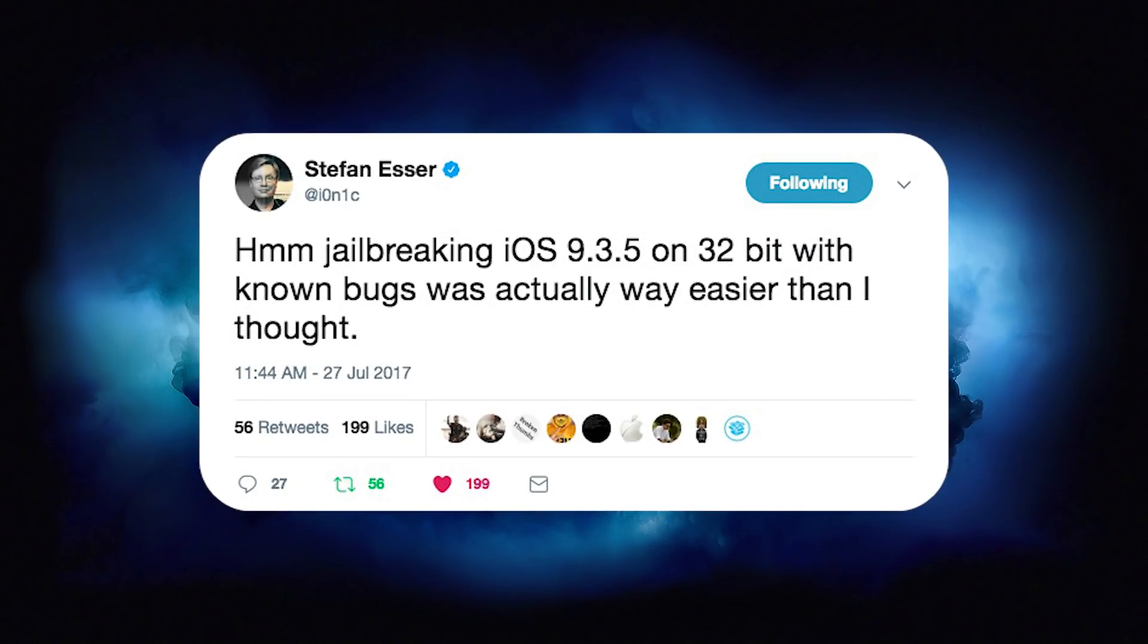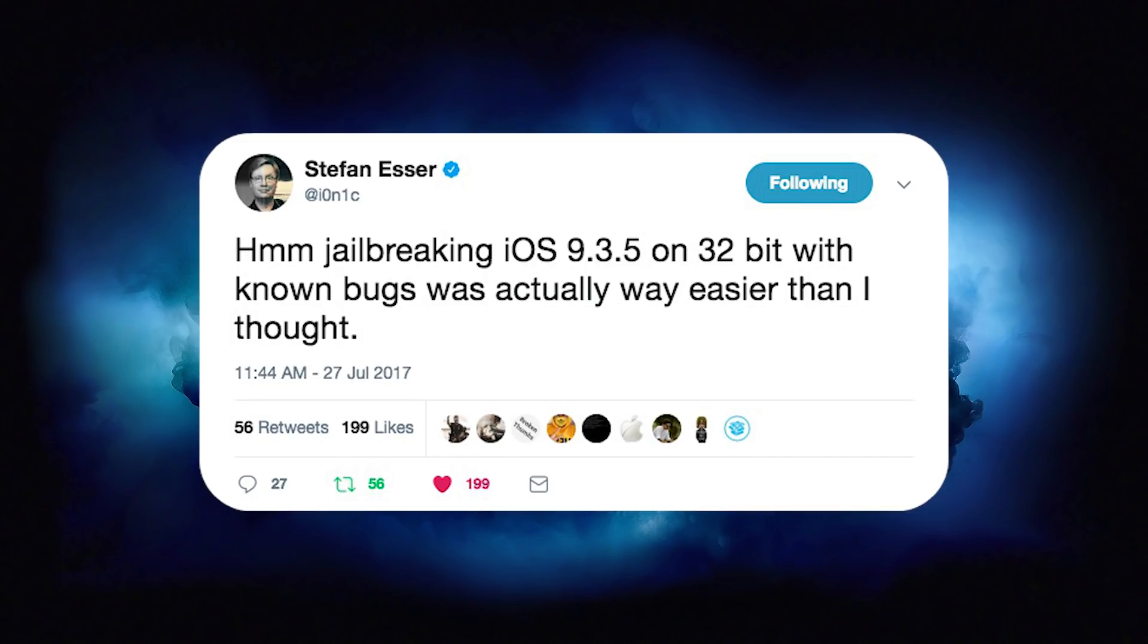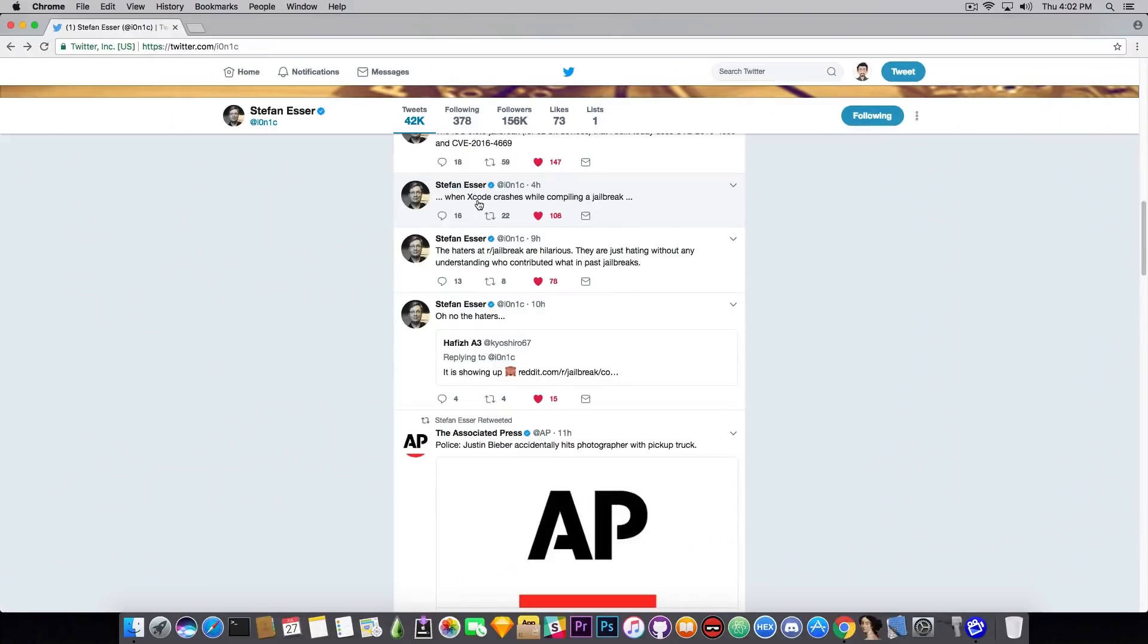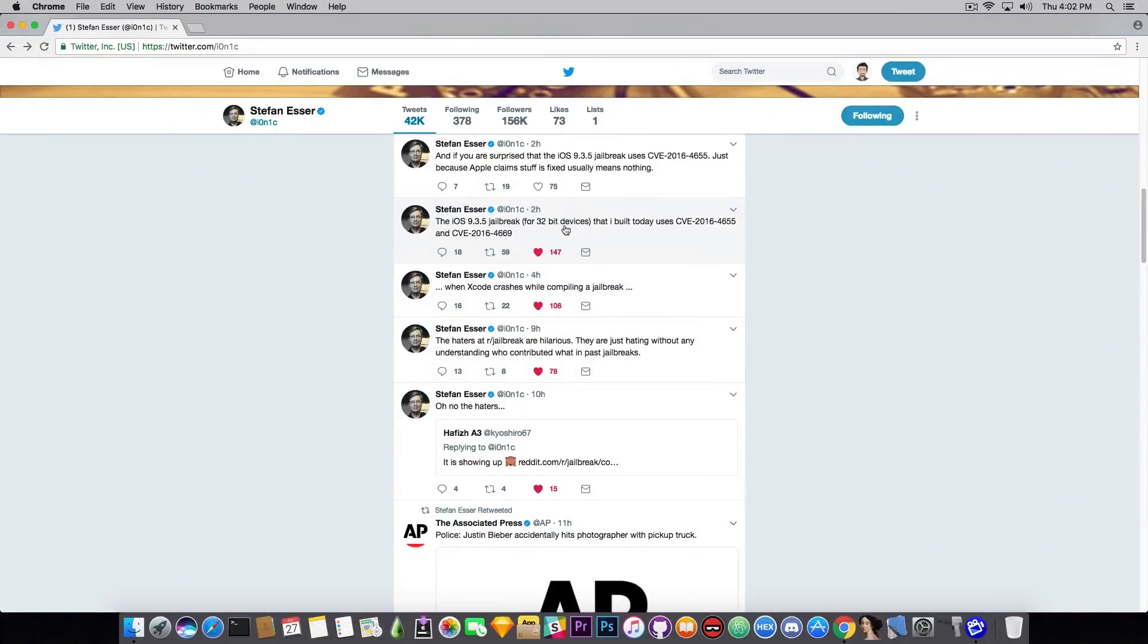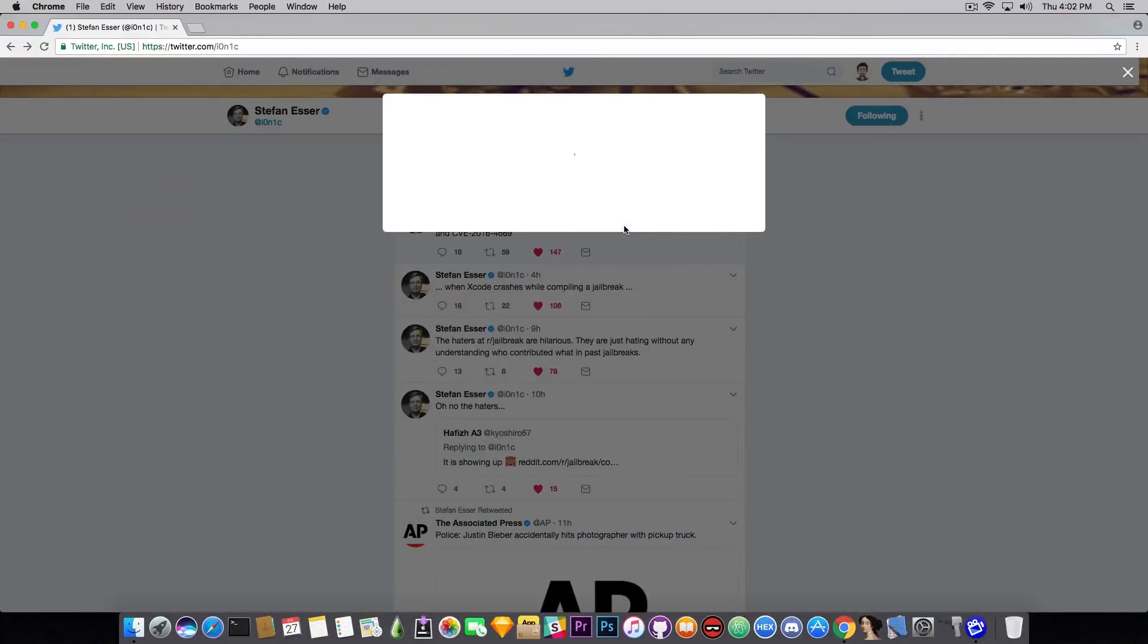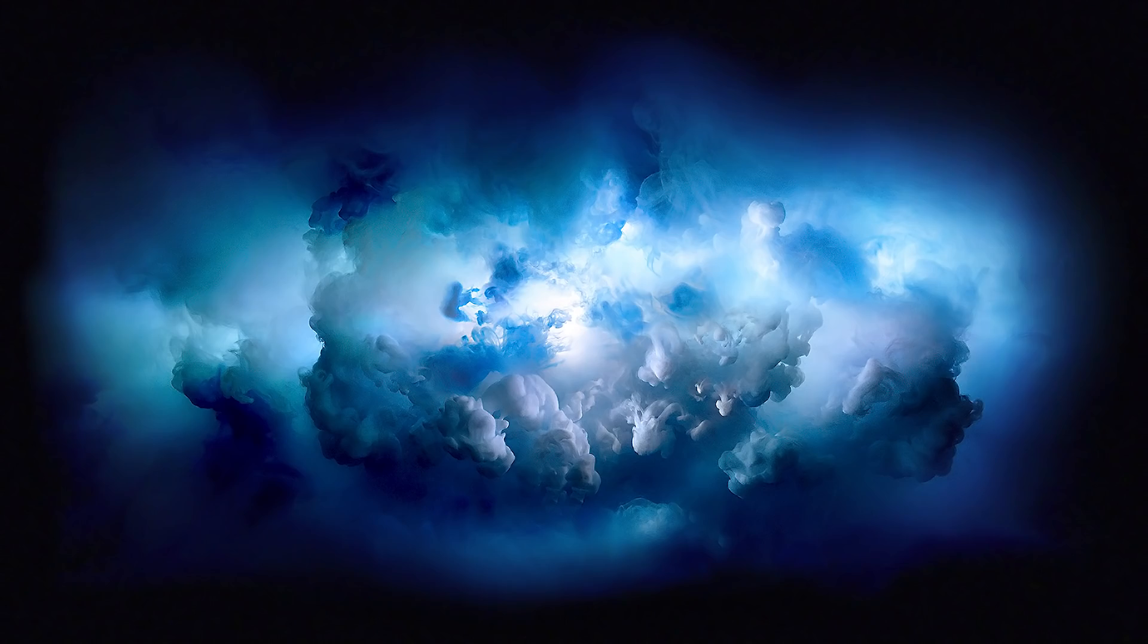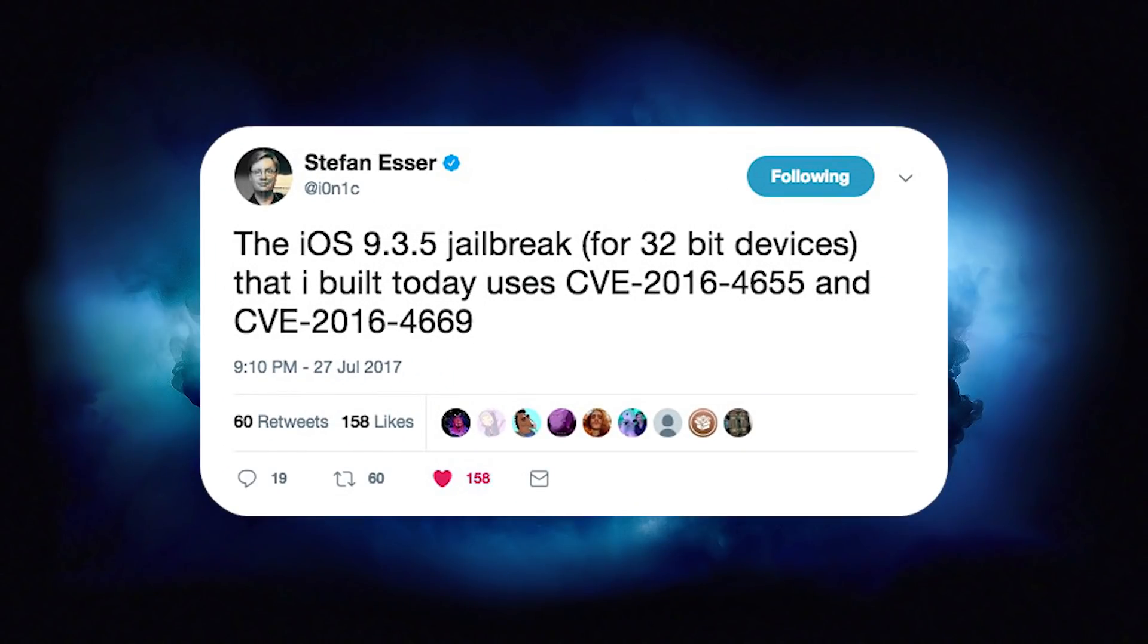So let's talk about the jailbreak then. You can see here Stefan Esser has posted today, quote: 'Hmm, jailbreaking iOS 9.3.5 on 32-bit with known bugs was actually way easier than I thought.' Apparently hinting to the fact that he managed to jailbreak and create a tool for that. If you follow the threads later on, he confirms that he was doing it in Xcode, because Xcode crashed while compiling the jailbreak application. This has been posted throughout the entire day, and I decided to make this video now to cover all of them up.